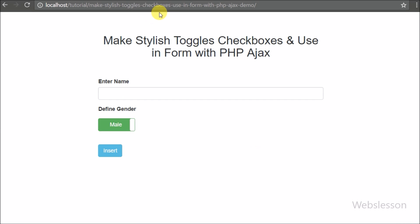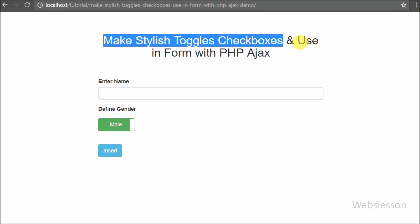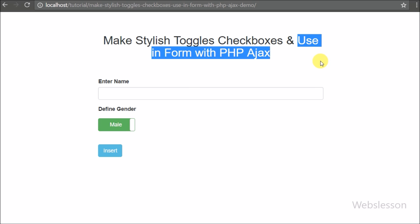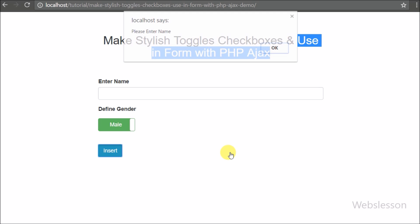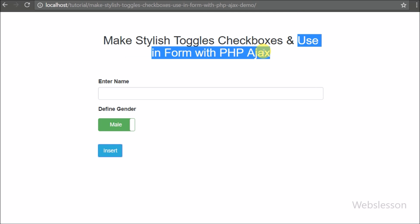In this video tutorial we are going to learn how to make a stylish toggle checkbox using the Bootstrap Toggle jQuery plugin, and after this how we can pass the value of that stylish toggle checkbox via a form and insert data into a MySQL table using Ajax with PHP.